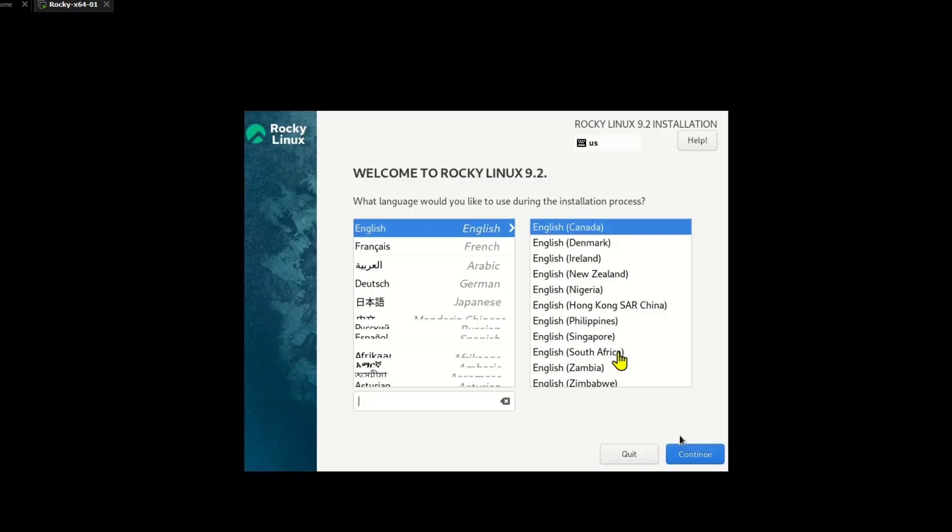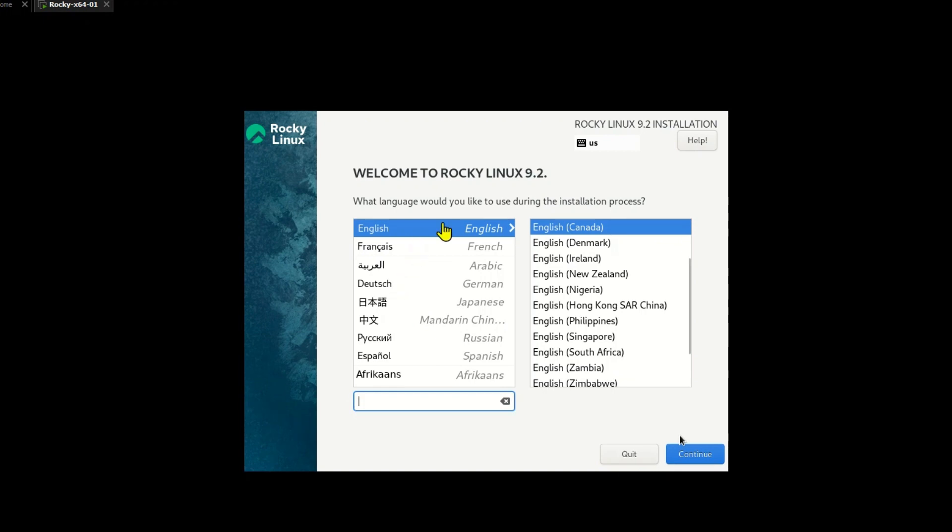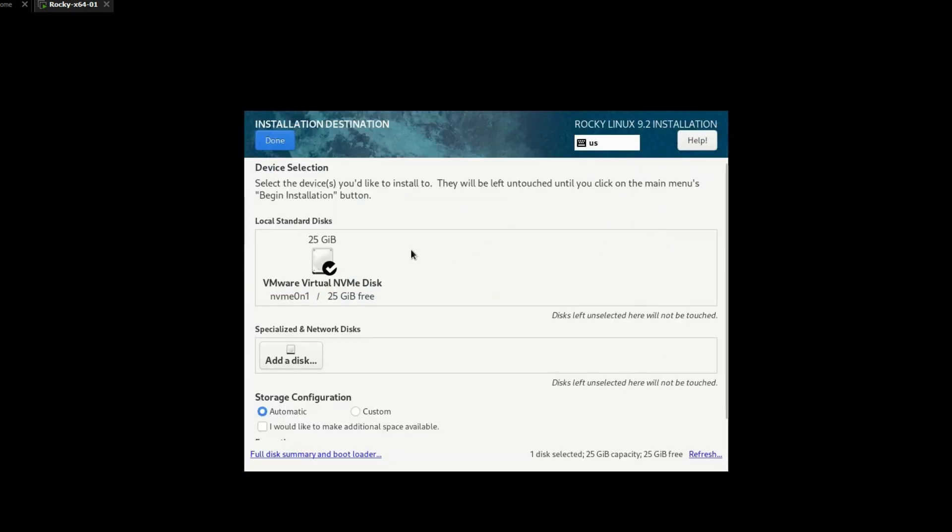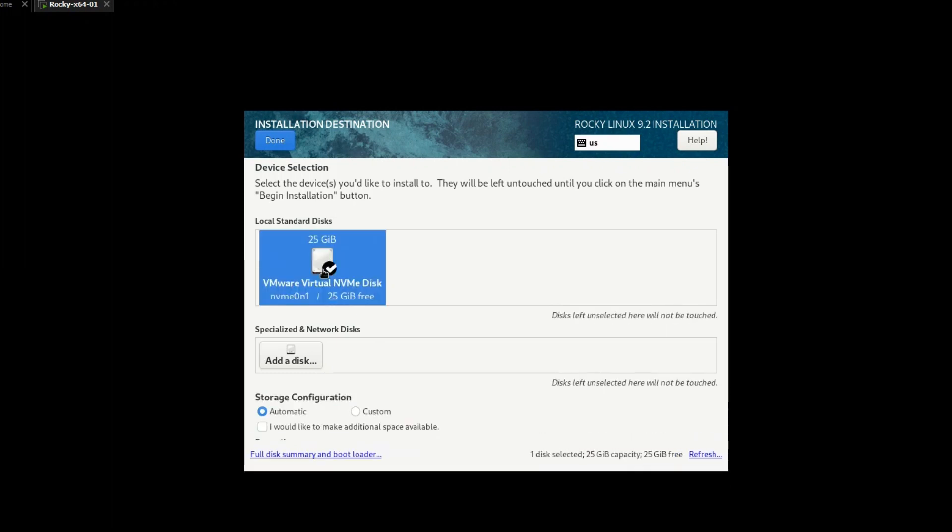Once the installer has initialized you will be invited to choose your language. Next, on the installation summary, you will be able to modify configurations before installation starts. Under installation destination, select the installation disk. We leave the remaining configurations as default.